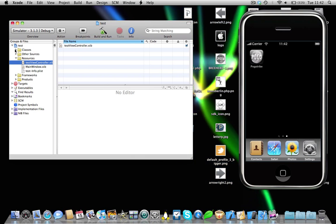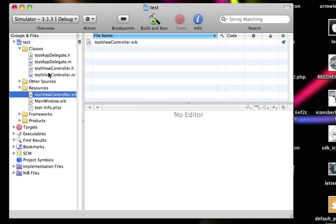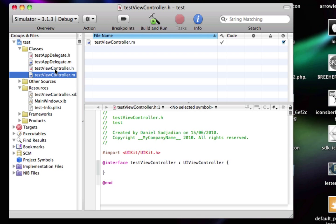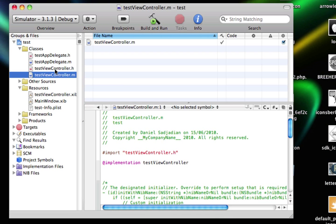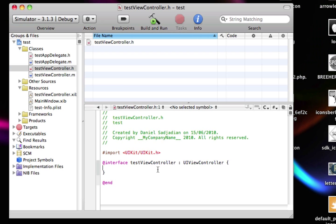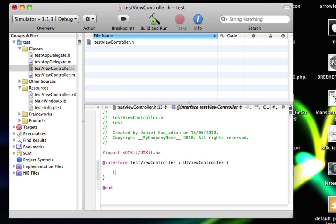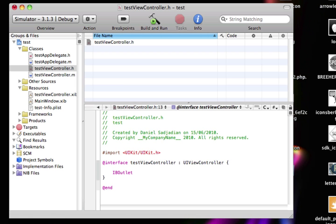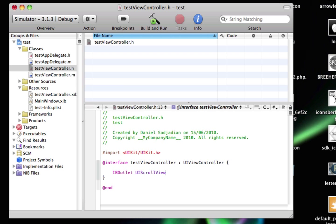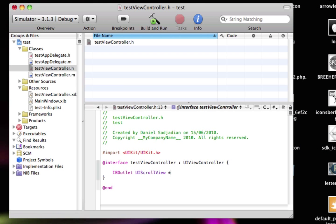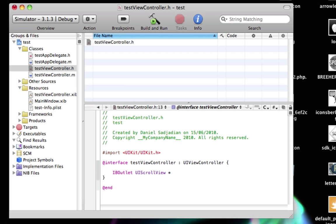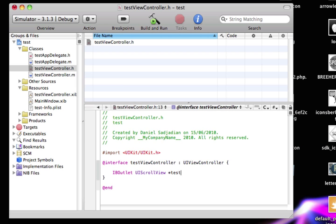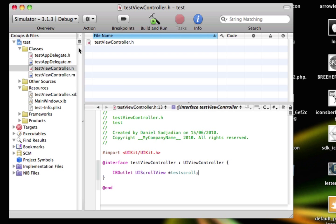So come into our classes folder in the Xcode project menu, and you see we've got a view-control.h and a view-control.m. Come into view-control.h and add in the following code: IBoutlet UIScrollView *testScroll; Give the scroll view a name. I'm just going to call it testScroll, semicolon, save.